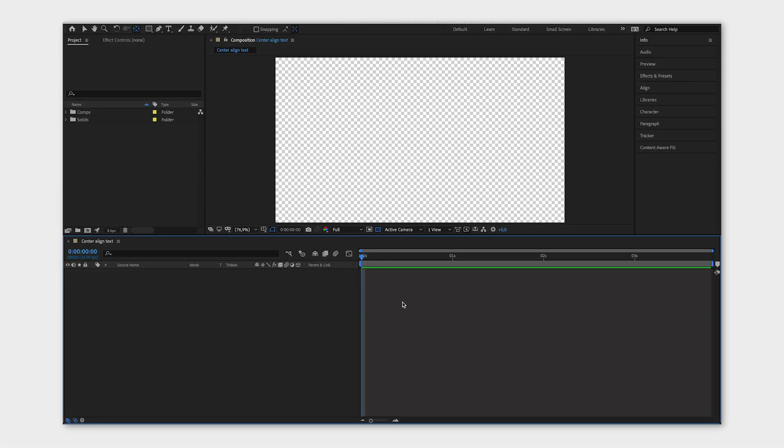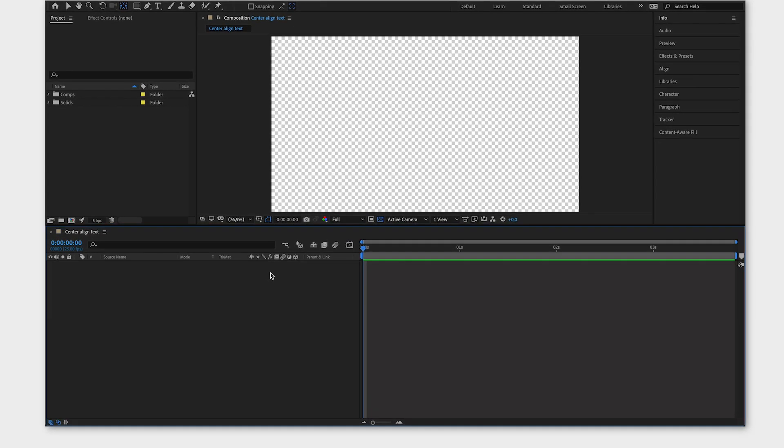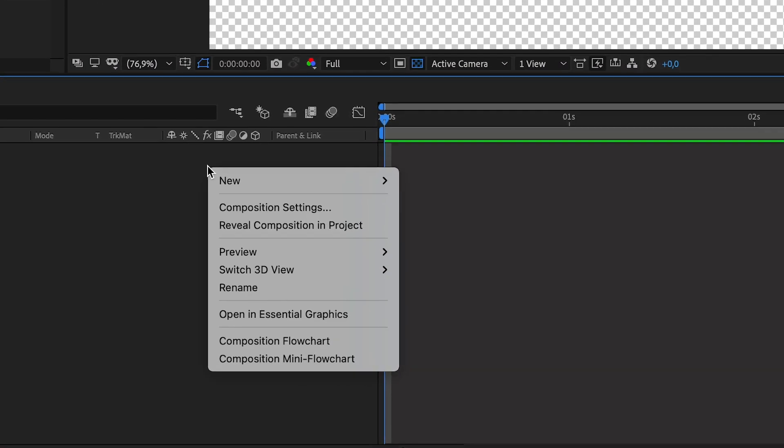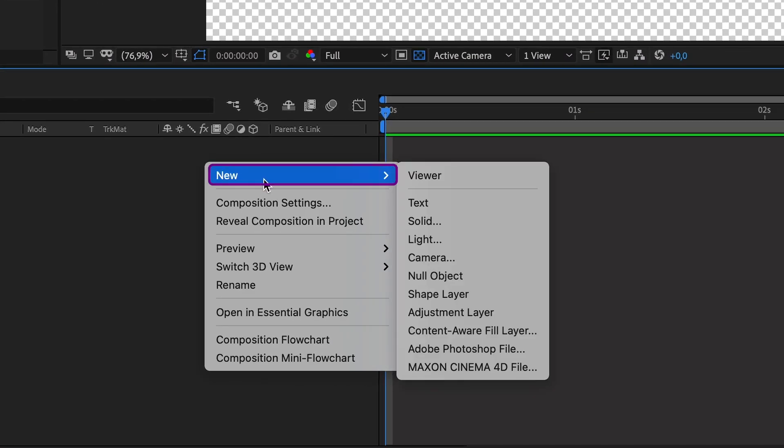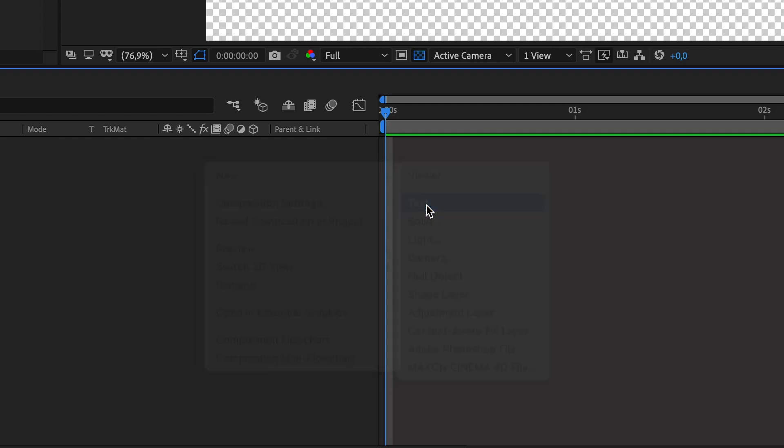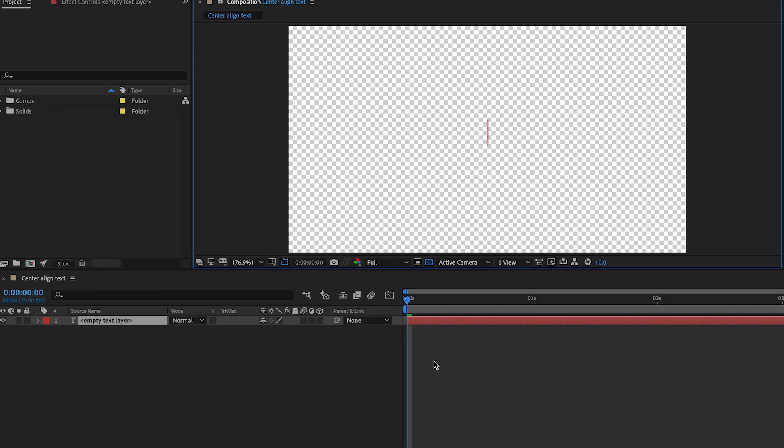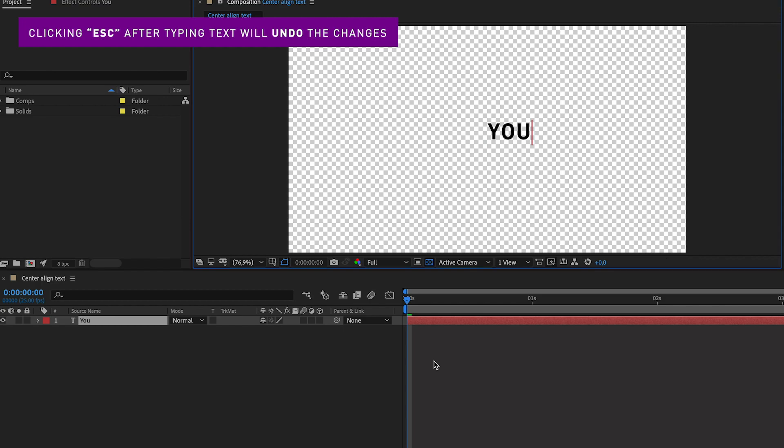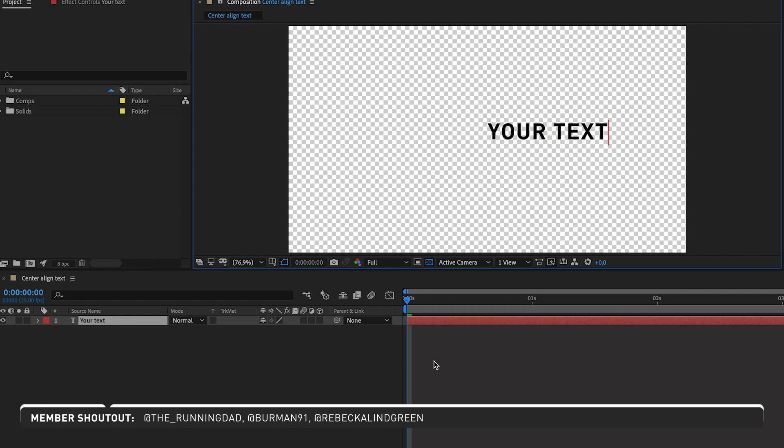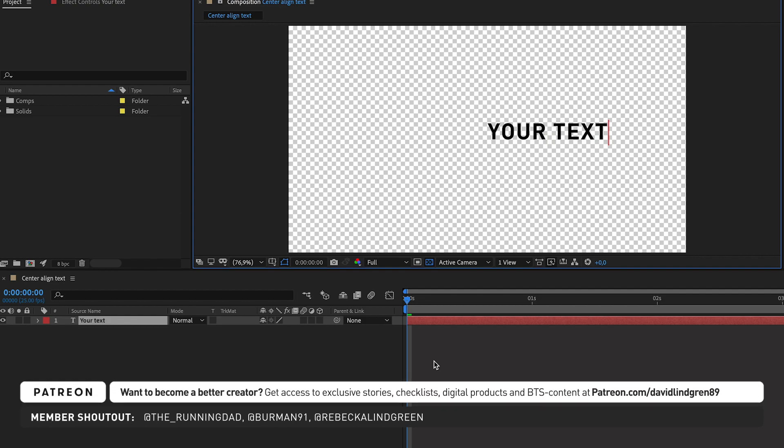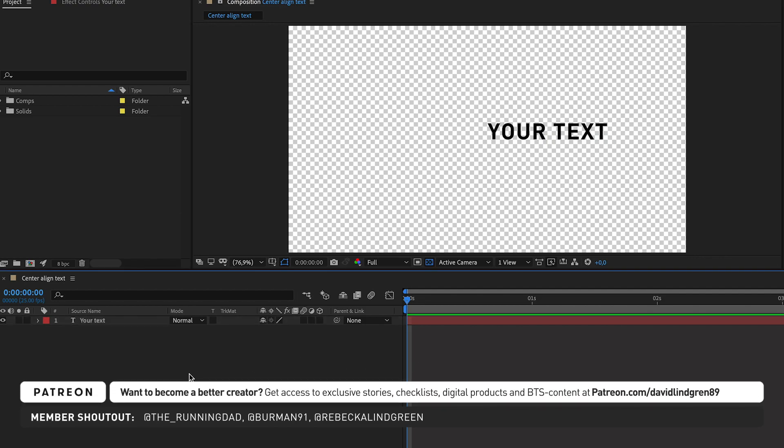The first thing you do is create your text layer. Right-click in the timeline window, go to New, and then Text. Type your text and don't click Escape when you're done. Unlike Illustrator and Photoshop, clicking Escape after typing text will actually undo your changes, which can be confusing. Instead, click somewhere in the timeline window to deselect the text.